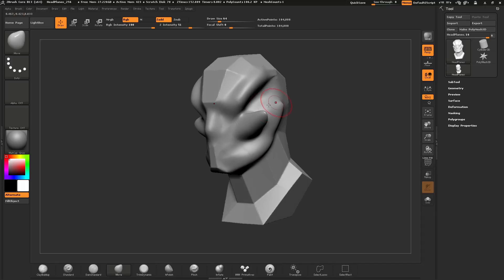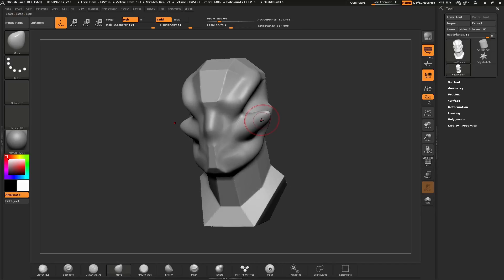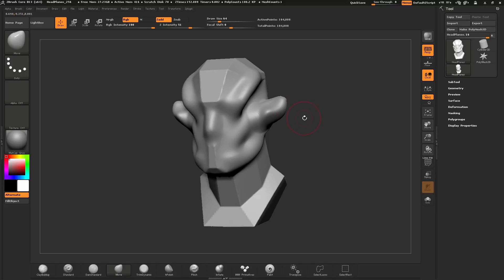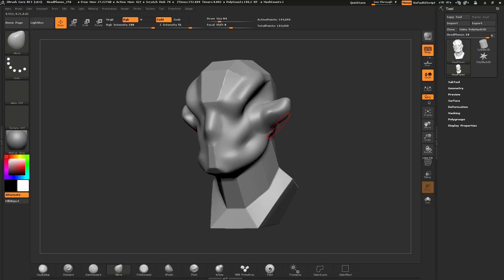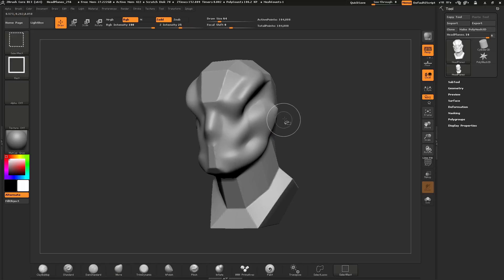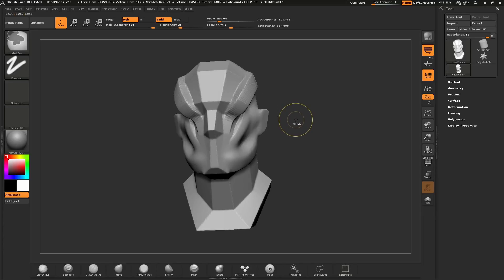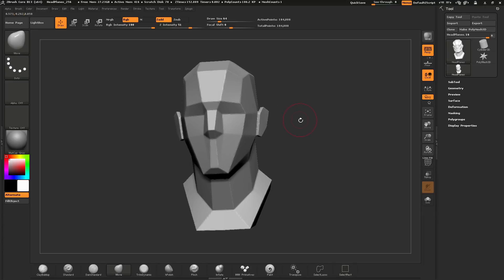If you make a mark on your model that you don't like, you can undo by holding Ctrl+Z. You will see the different actions you just created being undone. If you undo too far, hold Ctrl+Shift+Z to redo the action. Using Ctrl+Z, you can go all the way back to the original version of your mesh.